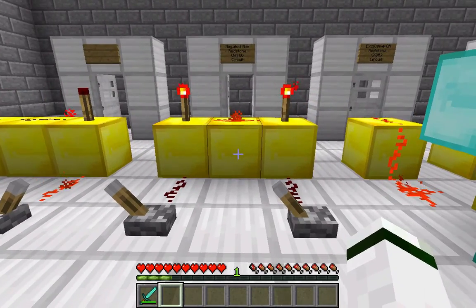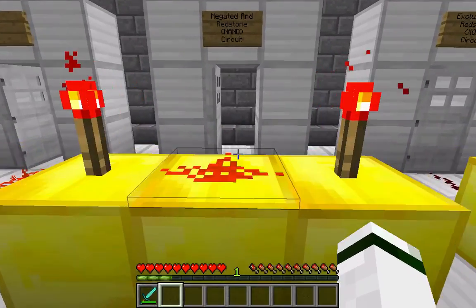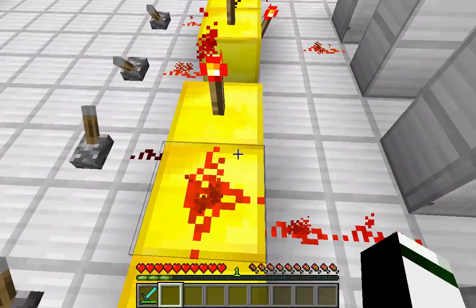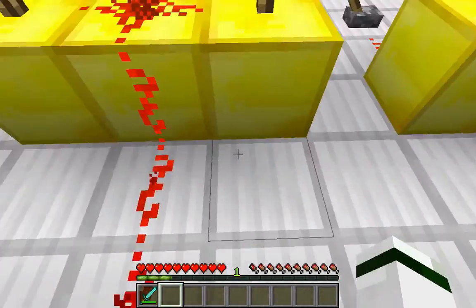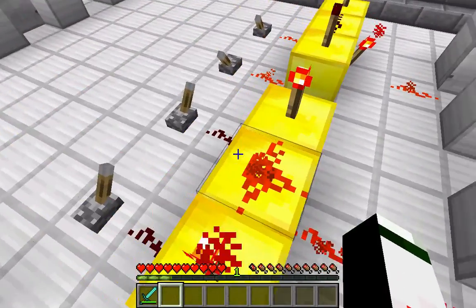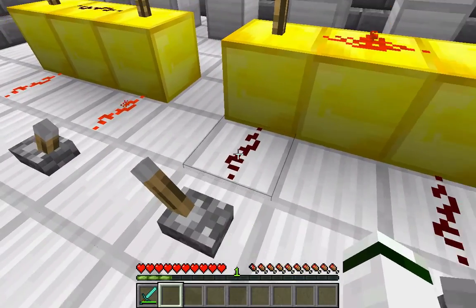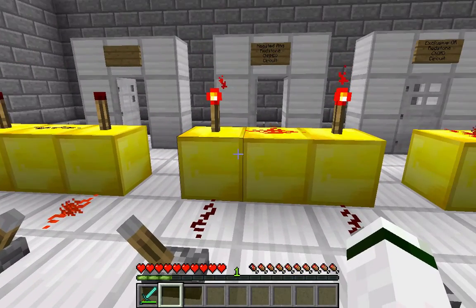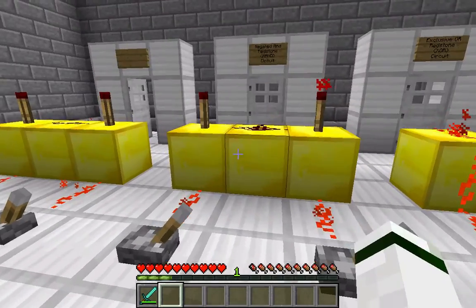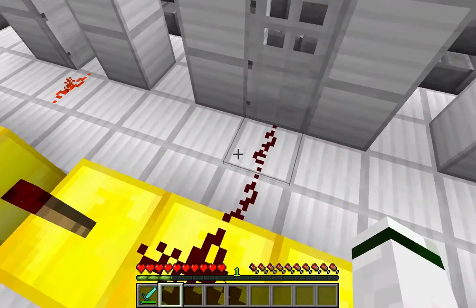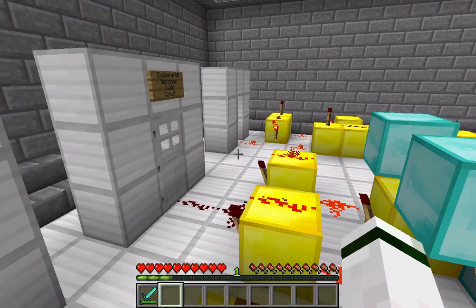Its negation is of course the NAND circuit. The only difference is that there's no redstone torch here — it's just redstone wire. So as long as both of these are off, the door will remain open. But as soon as you activate both, it closes. Very basic NAND circuit.